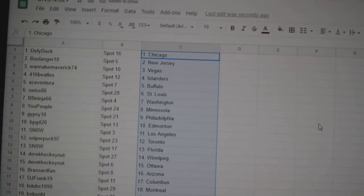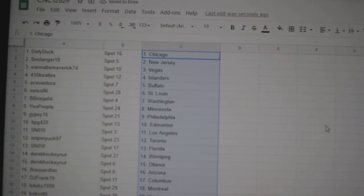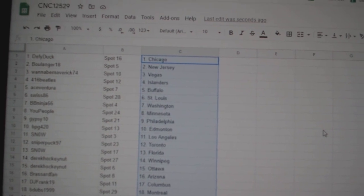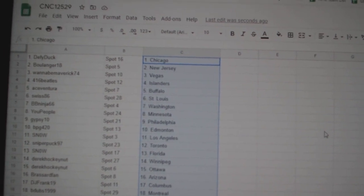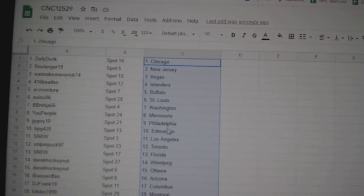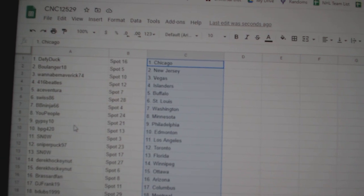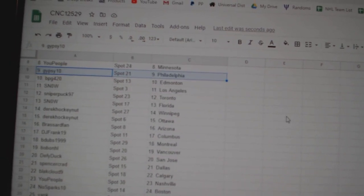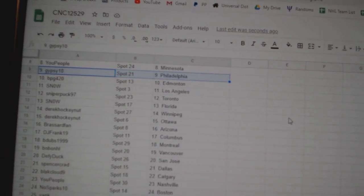Debbie Duck High Chicago, Blue Lantern New Jersey, Wannabe Maverick Vegas, Beatles Islanders, Ace Buffalo, Swiss St. Louis, BB Ninja Washington, U People Minnesota, Gypsy Philly, BPG Edmonton.